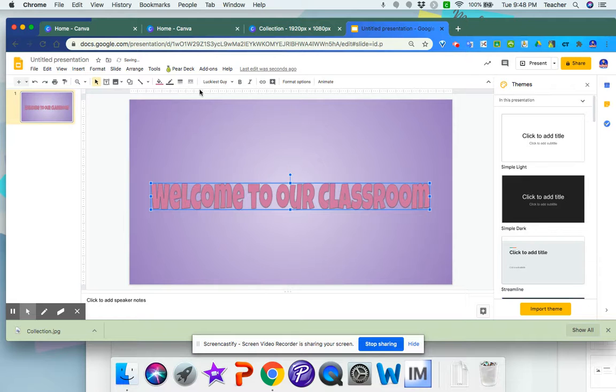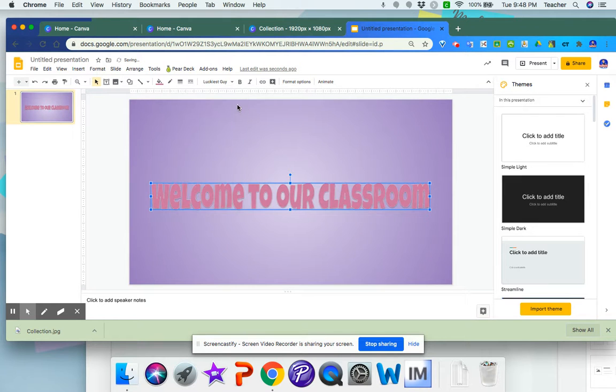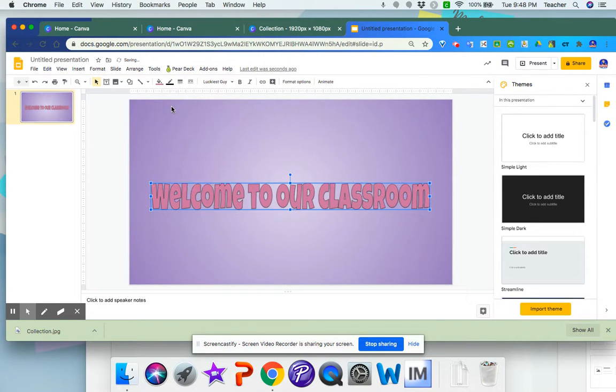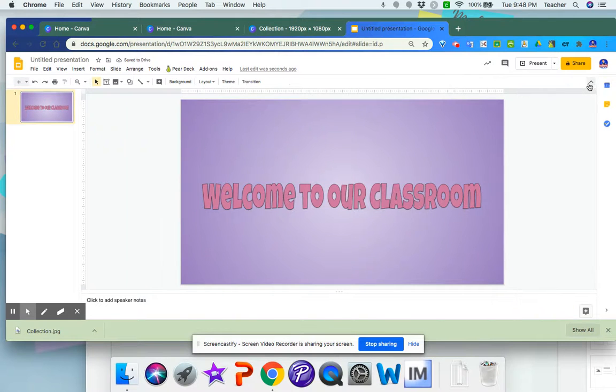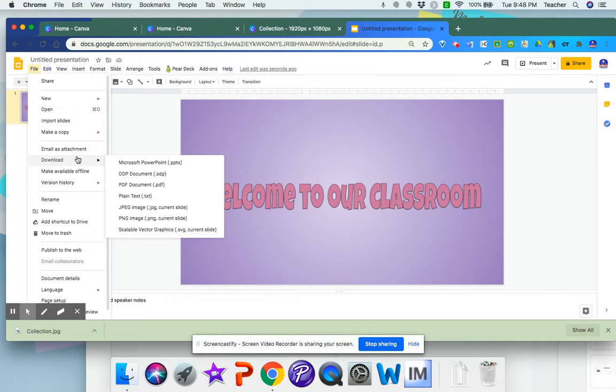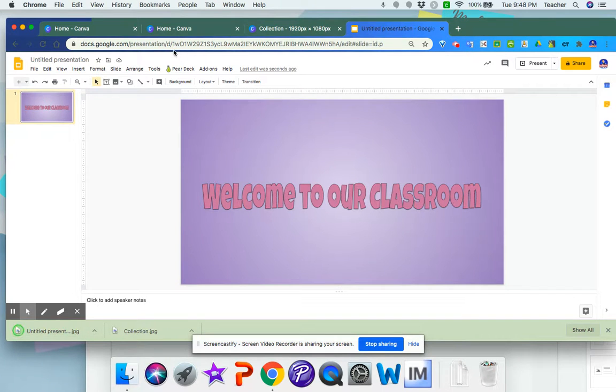Otherwise you're not going to get the header centered in your Google site. Then I would go to file and download as JPEG. You can design it however you'd like.